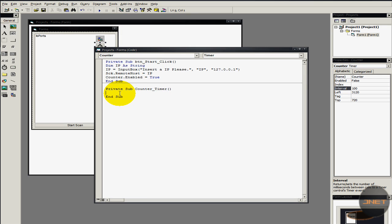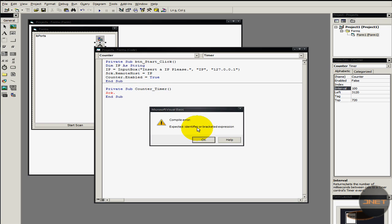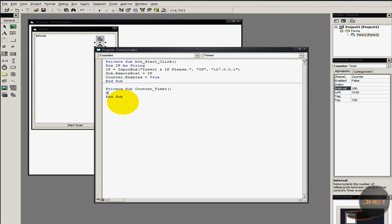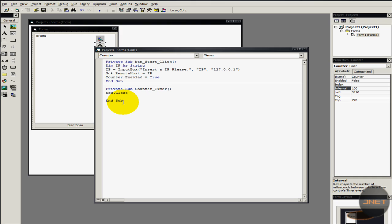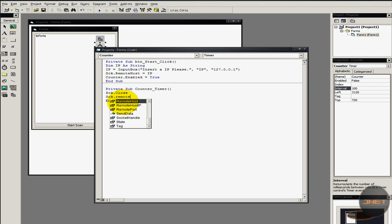In the timer sub, we first want to close the socket — SCK.Close — because when it's already connected and you try to connect again it will give an error and start crashing. Then I'm going to set the remote port: SCK.RemotePort equals the current port.